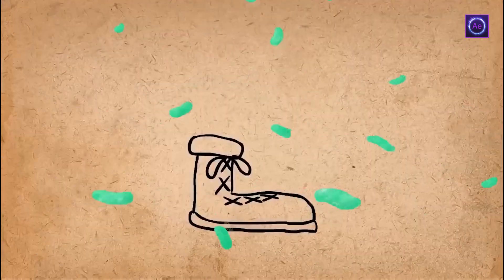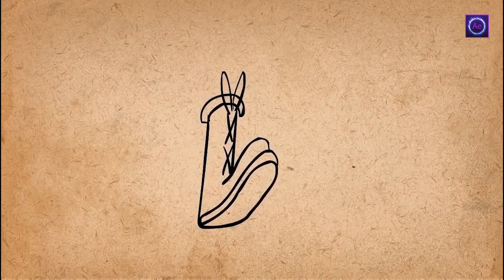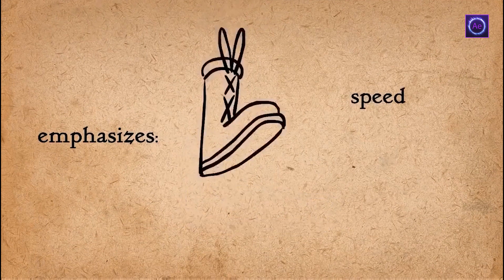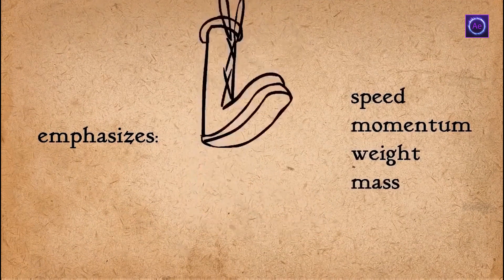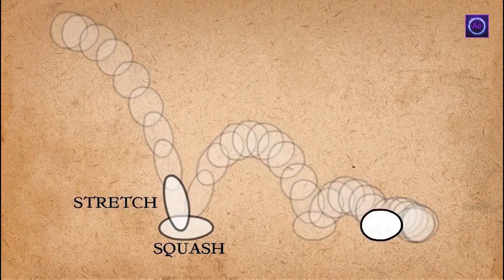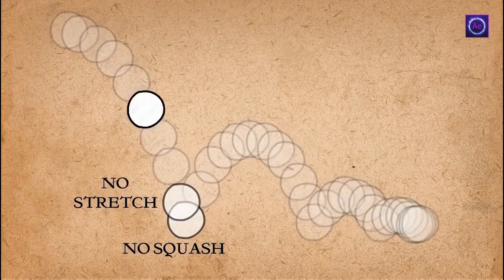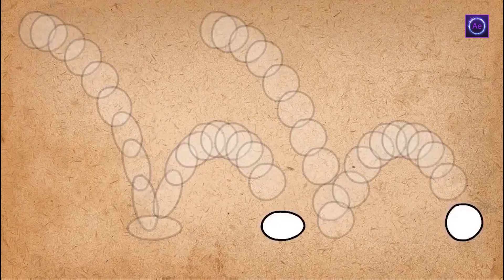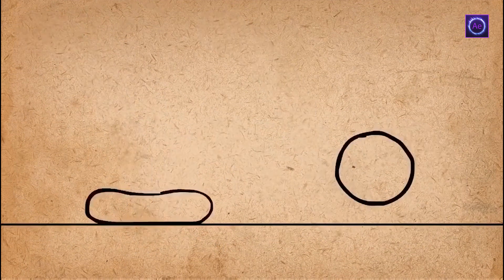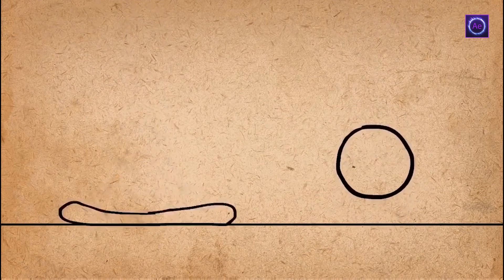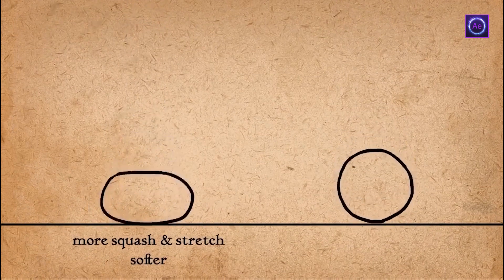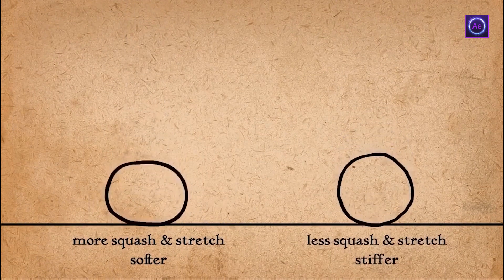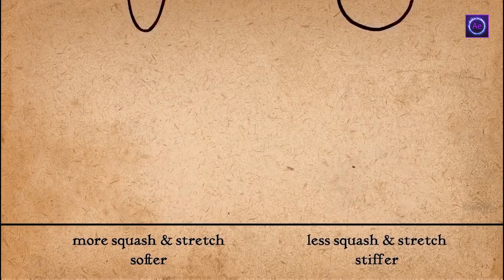And the second principle is squash and stretch, the purpose of which is to give a sense of weight and flexibility to drawn objects. We have already used it in tasks with a jumping ball. We were stretching it in movement direction on the peak of its speed, and squashed it in its hidden moments. This principle can be applied not only to simple objects, like a bouncing ball, but almost to everything that moves, to vehicles, characters, and so on. That will add additional dynamics to the scene and give it more liveness.